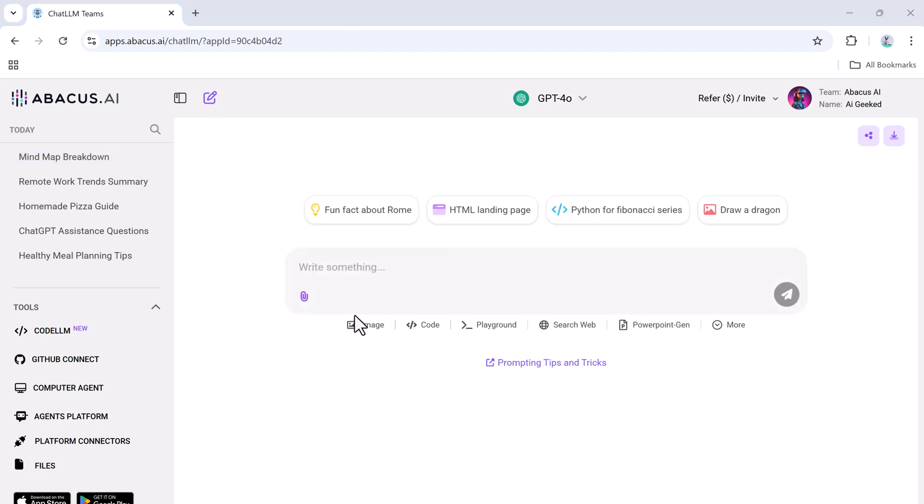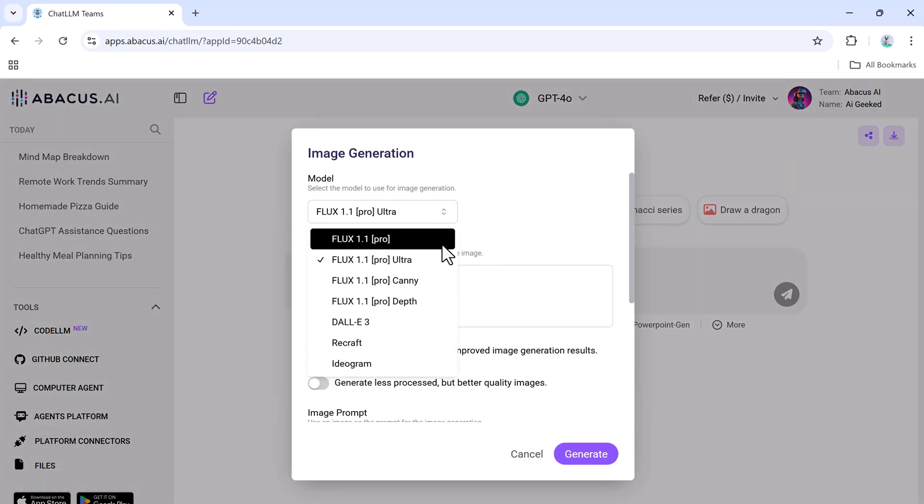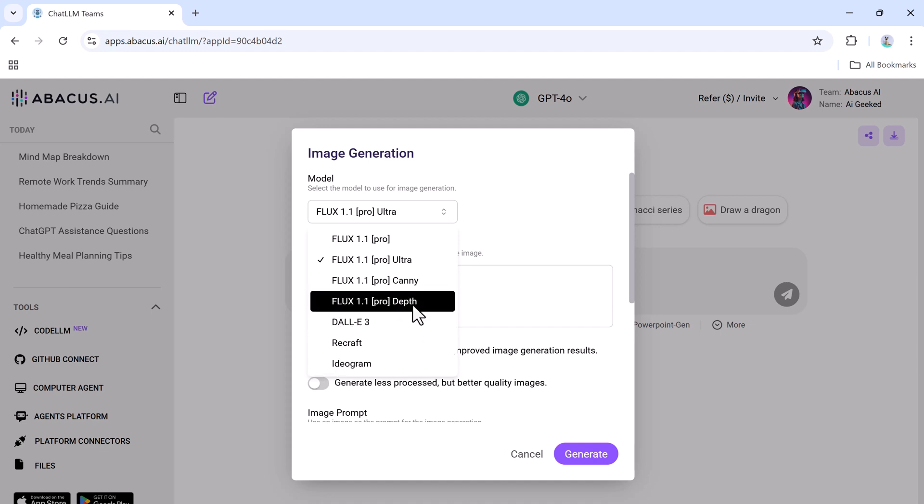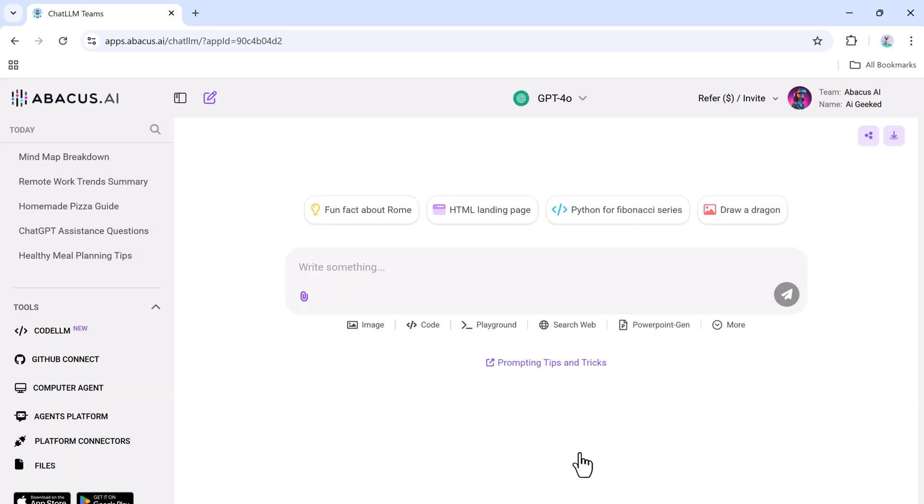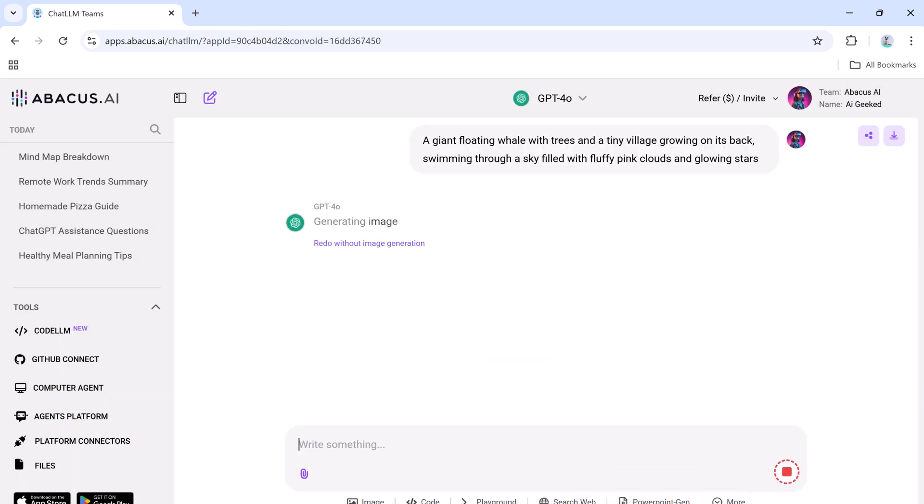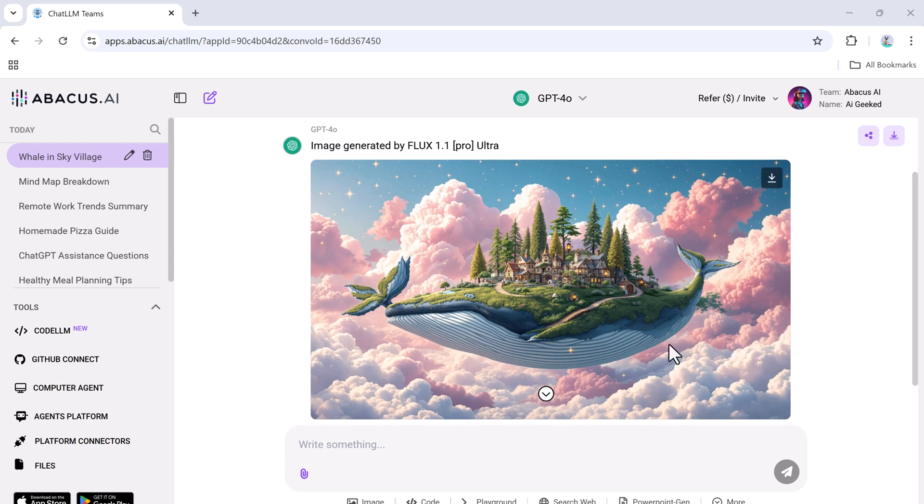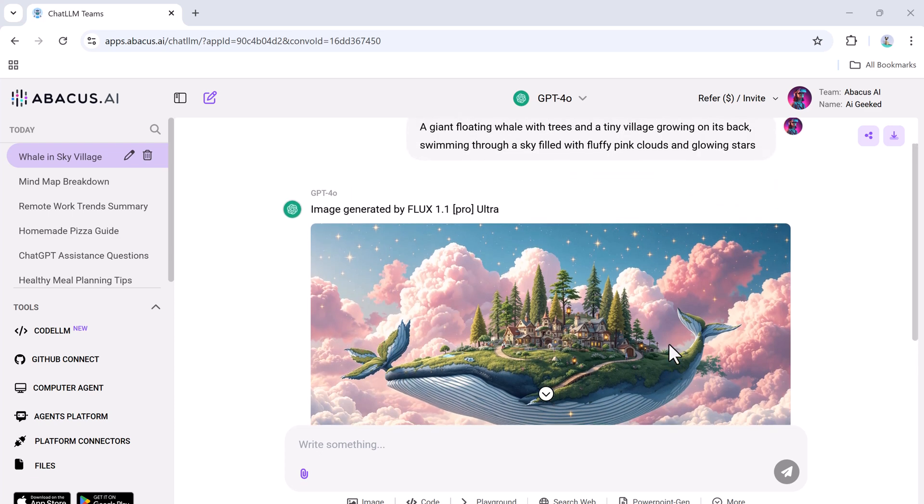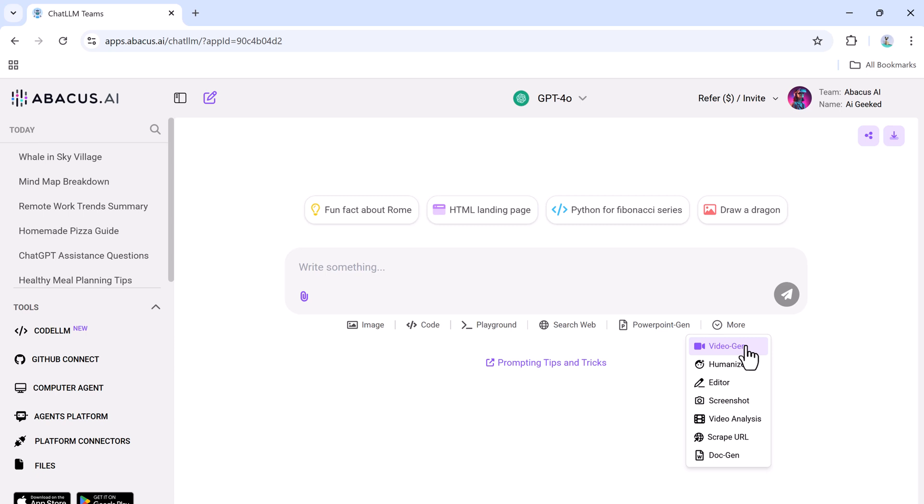One of ChatLLM's standout features is its AI image generation capability. You can use advanced models like Flux and Ideogram to create stunning visuals effortlessly. Here's how it works: enter a creative prompt and let the AI generate a high-quality image in seconds. Submit it and within moments you'll have a professional-grade image ready to use. No design skills are needed, just your imagination and a simple prompt.